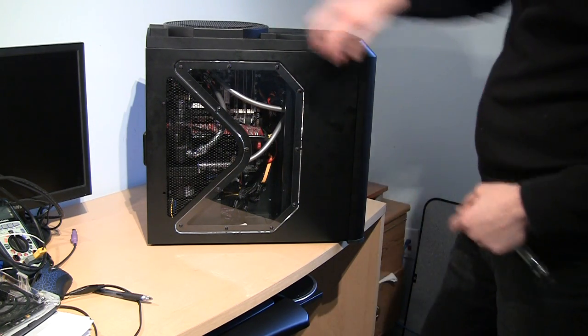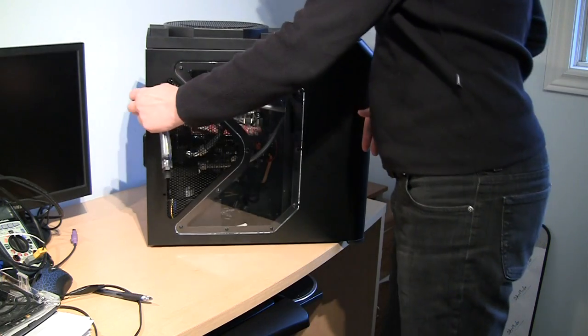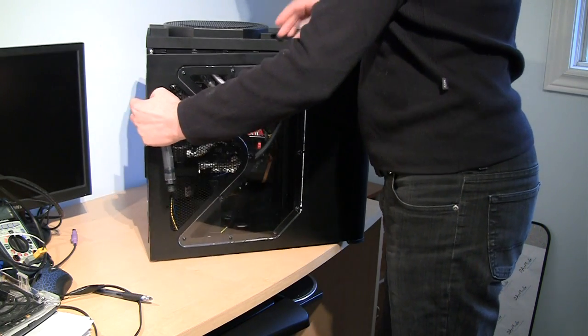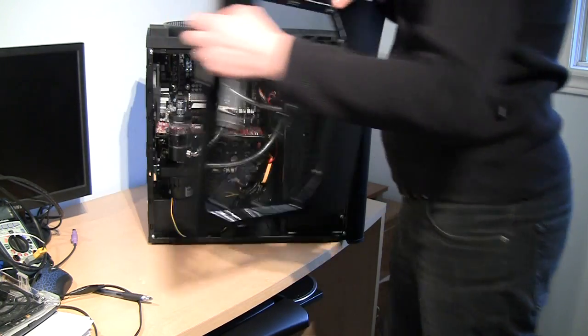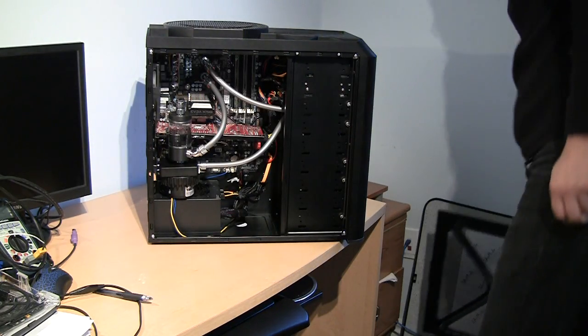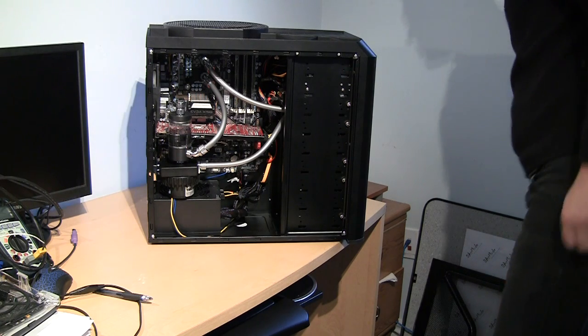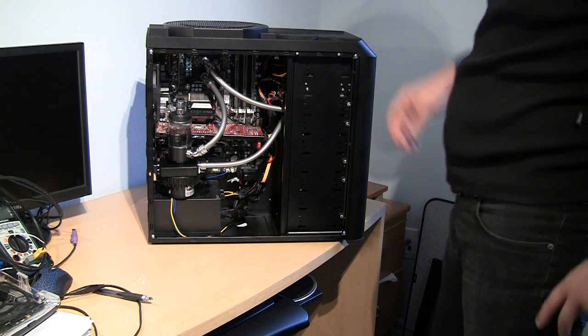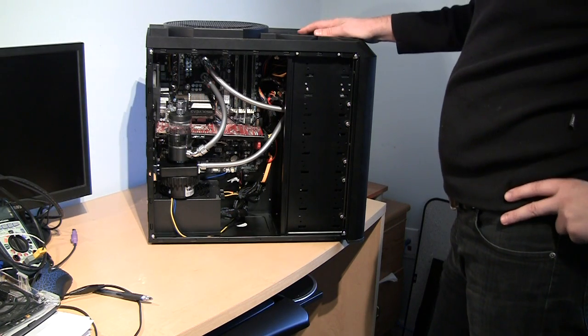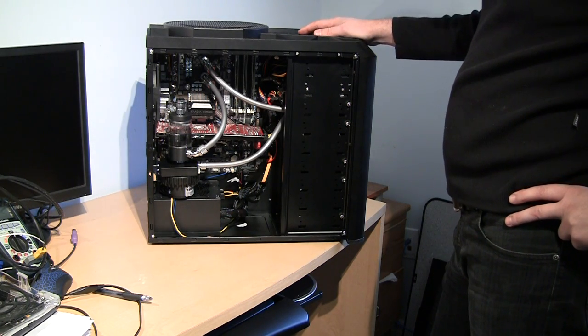So basically, the general principle of what you do to get rid of the liquid in your water cooling setup is you just use gravity.